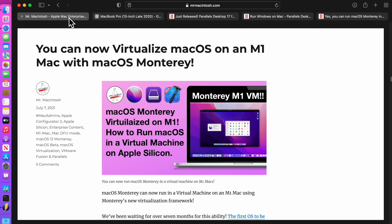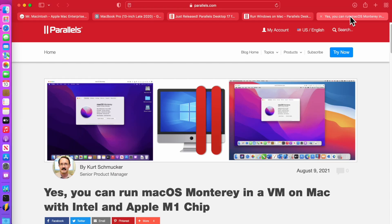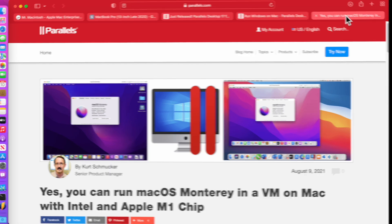You might remember when I covered this just a little over a month ago that you could finally run macOS Monterey on an M1 Mac as a virtual machine. Now Parallels has equipped version 17 with the ability to install a Mac OS guest VM. I'm going to walk you through the entire setup to show you how it's done. Let's get started.